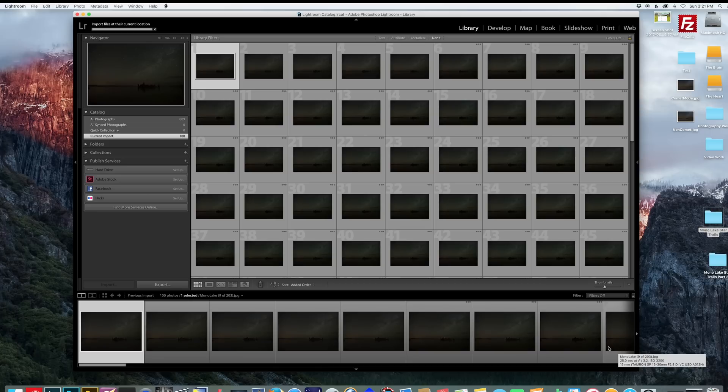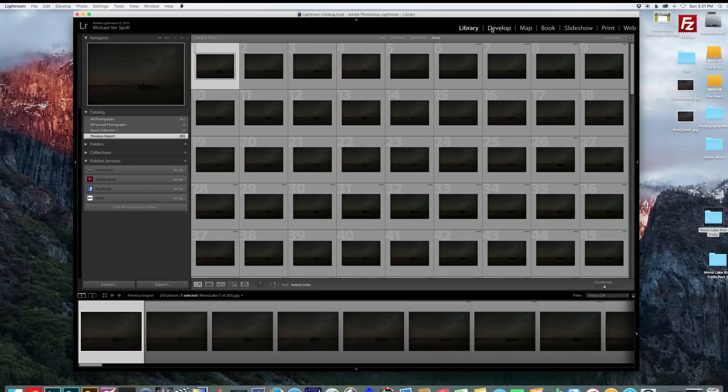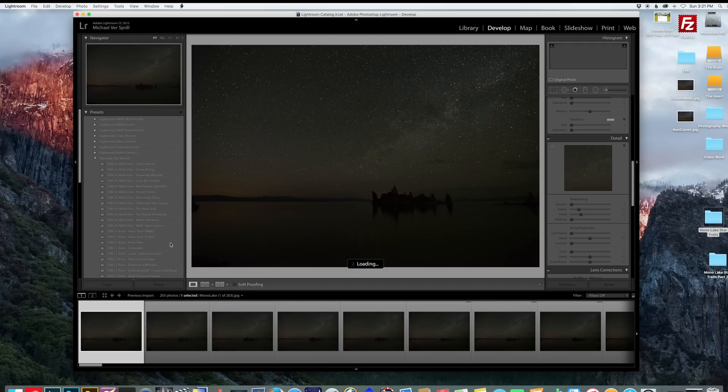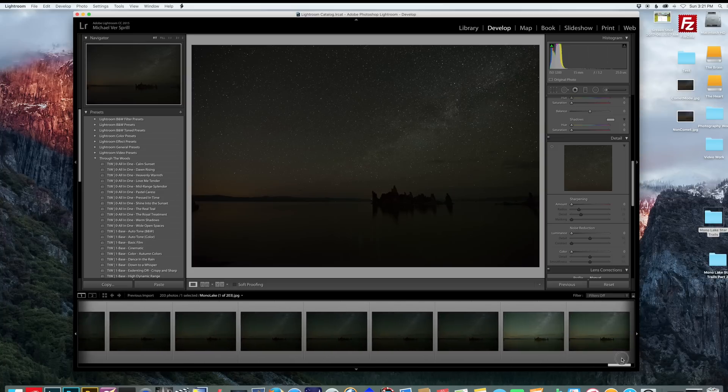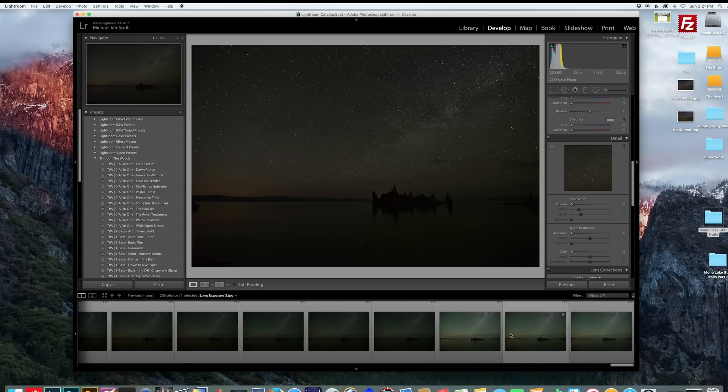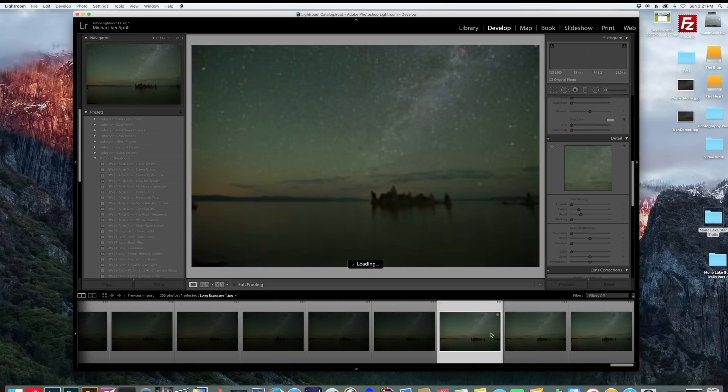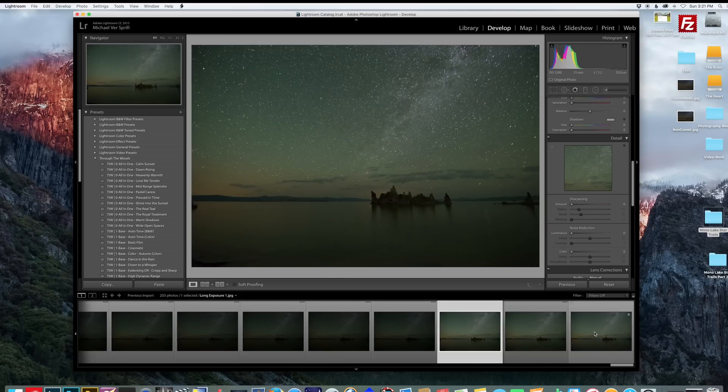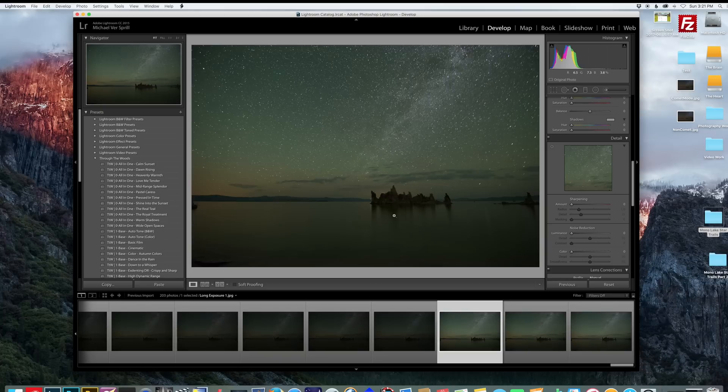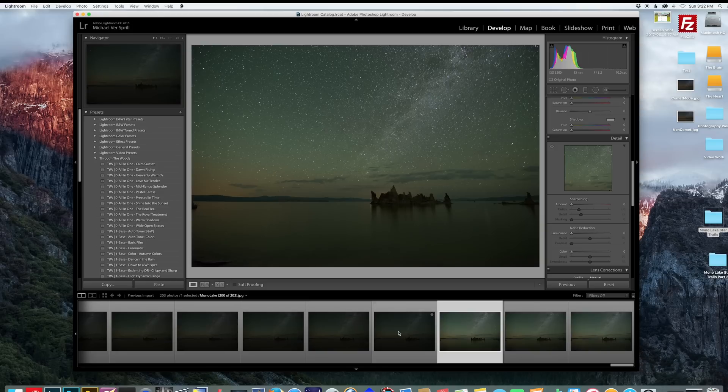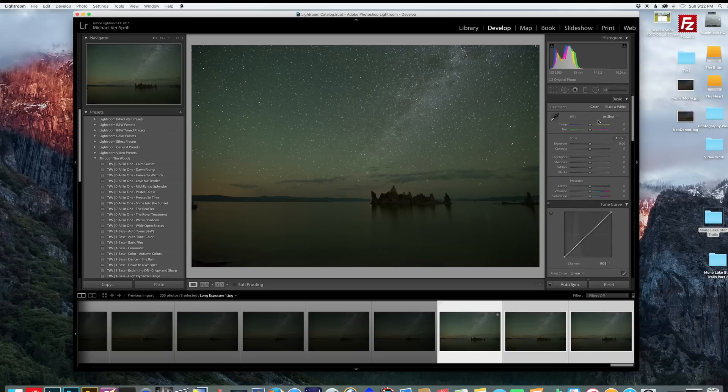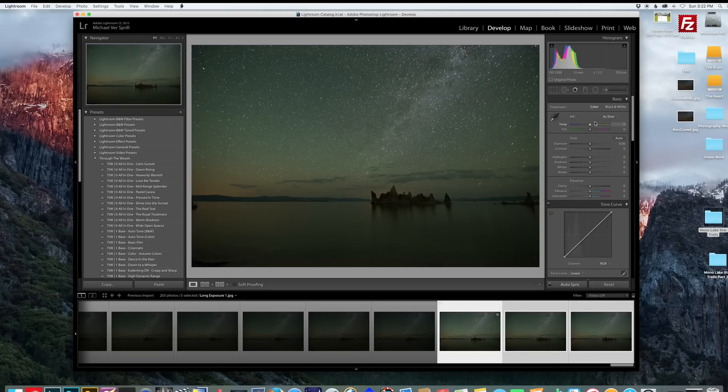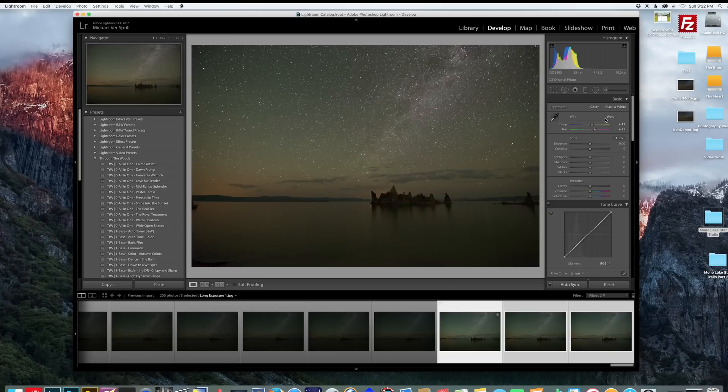When they're done importing click on the Develop Module. Here's all my star trail images and then these last three brighter photos are actually longer exposures over a minute long to increase the shadow area of my foreground. I'm going to stack these three images to reduce noise and then blend it with my star trail images. So I'm going to select all three and change the white balance. It's very green so I'm going to try Auto and see where that puts me. That's pretty good.